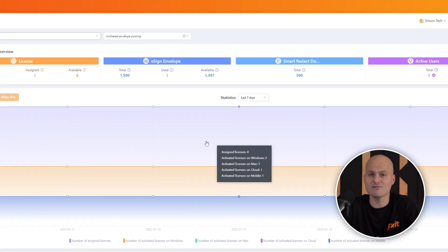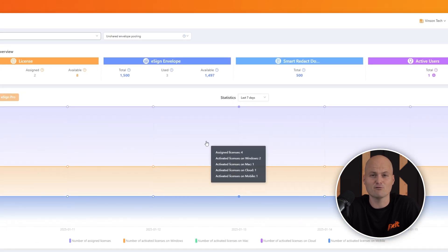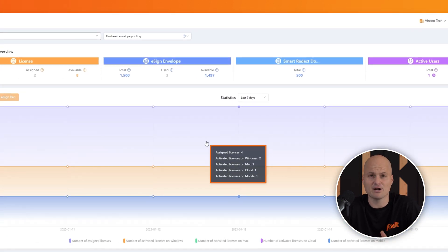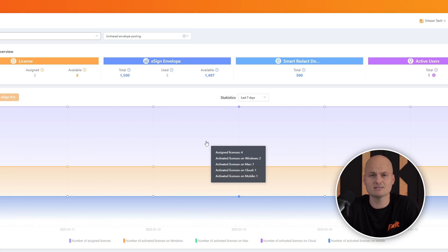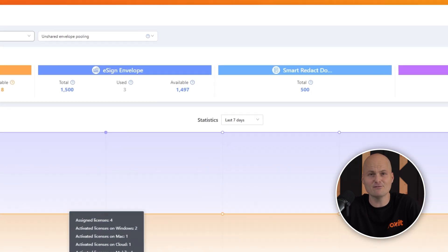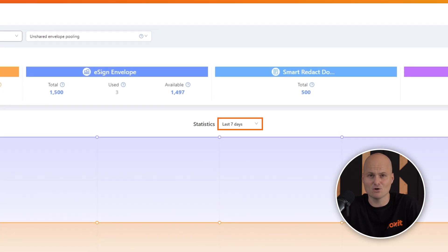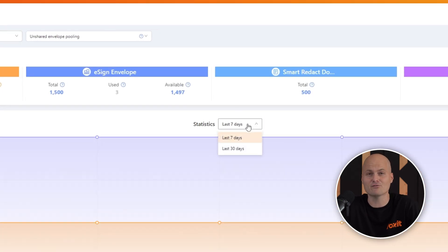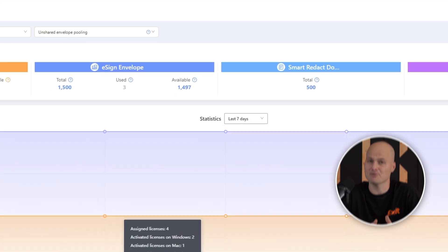In the center of the dashboard, we get a visual breakdown of where licenses are being used. The Editor Plus license allows users to log in across multiple devices, including Windows devices, Mac devices, cloud-based editors, and mobile apps. By default we see usage over 7 days, but we can adjust this to 30 days for a broader view of trends.